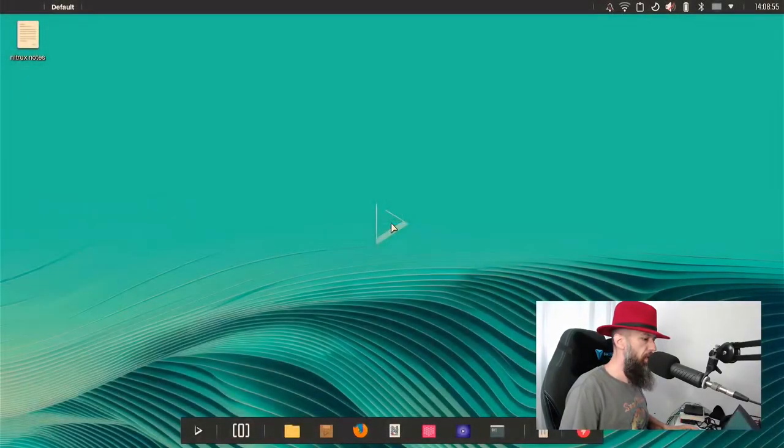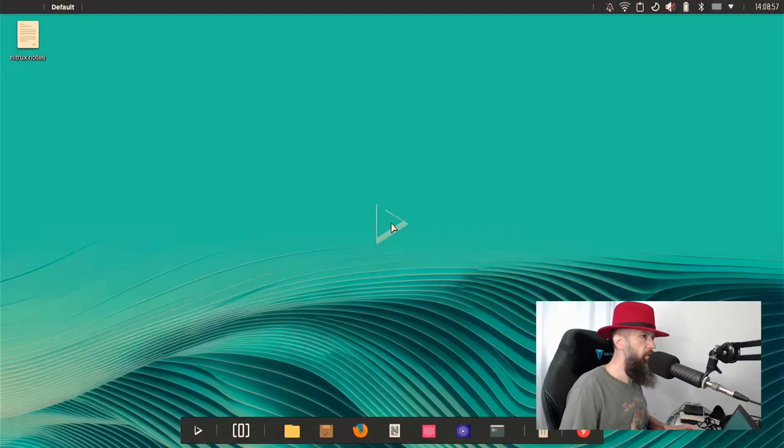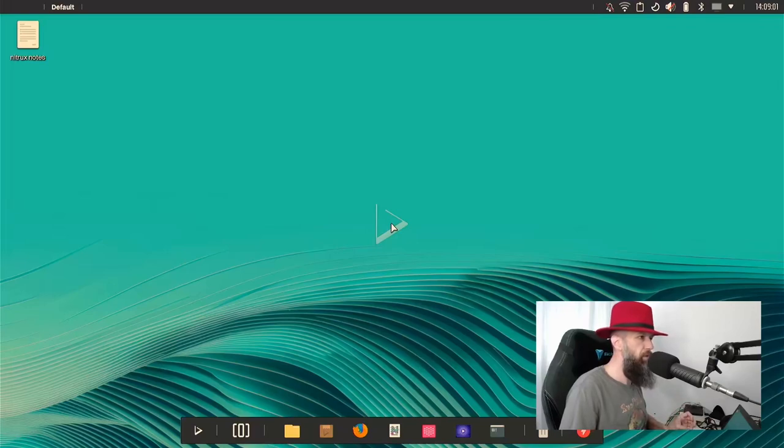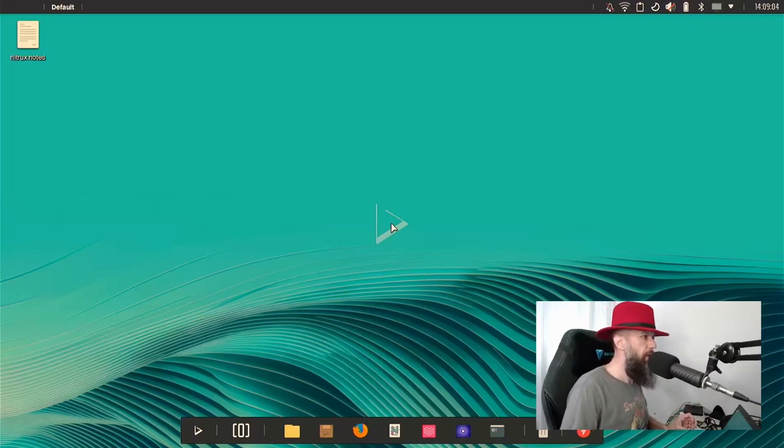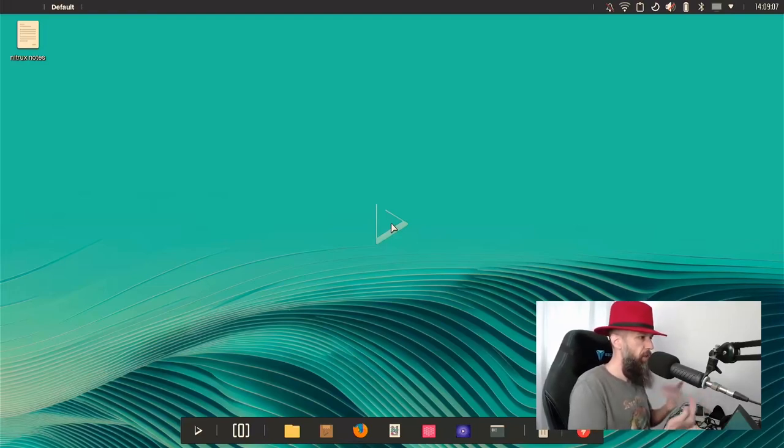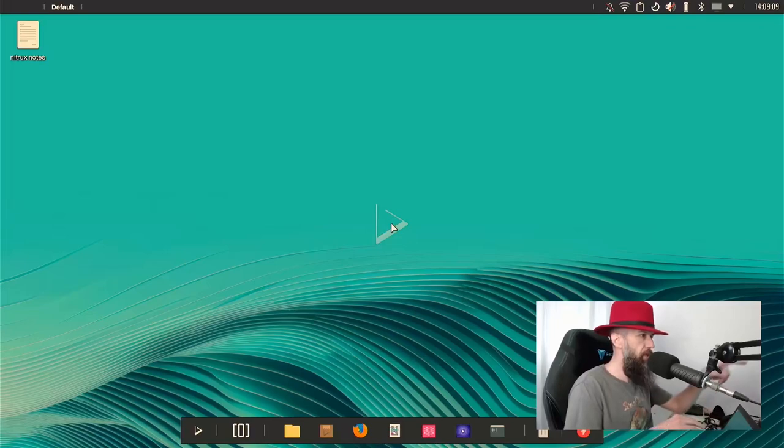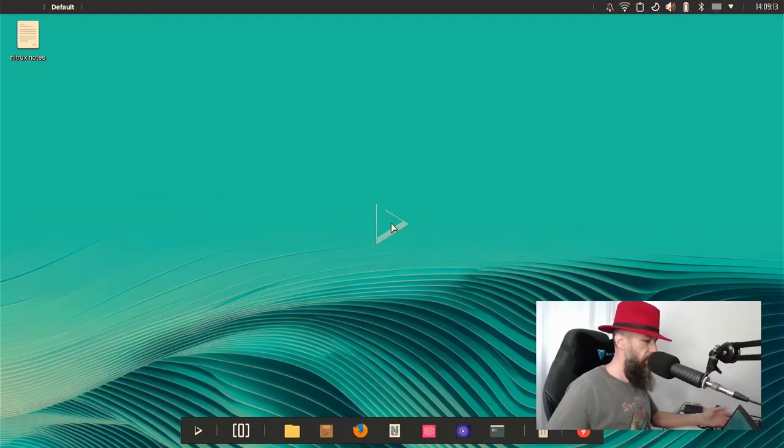Unfortunately, my capture card did not capture the login screen, because the login screen thought that I have two separate monitors, which is technically true, but I wanted to have it mirrored between my laptop screen and the capture card so that you can see it. It is what it is.